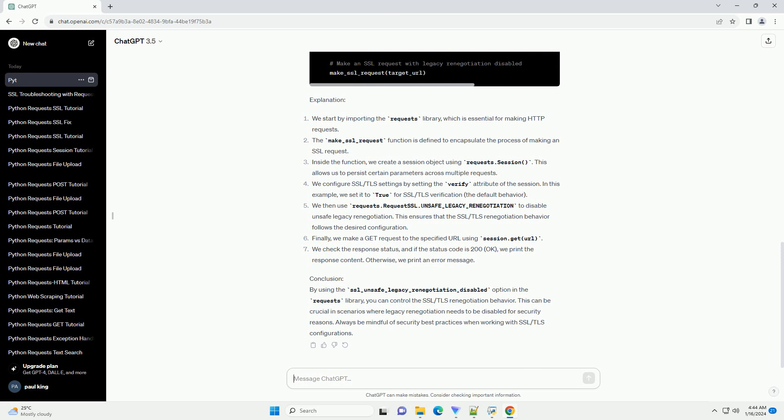We configure SSL/TLS settings by setting the verify attribute of the session. In this example, we set it to true for SSL/TLS verification, the default behavior.